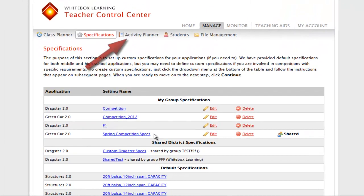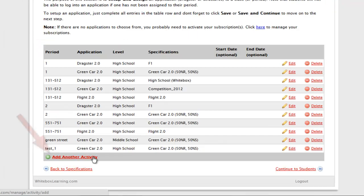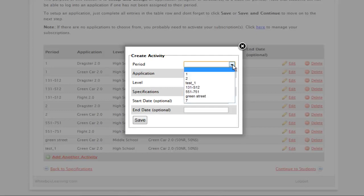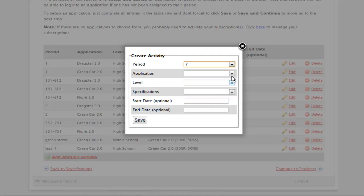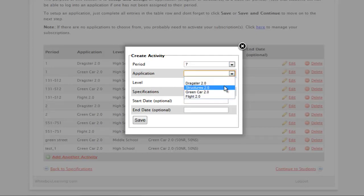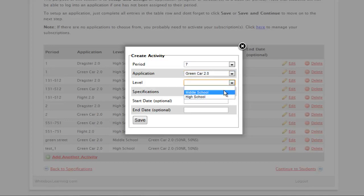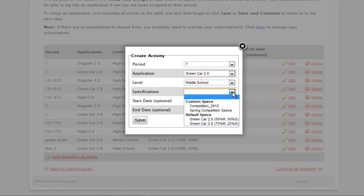Now, click Activity Planner. Then, click Add another activity and follow the prompts. In the drop-down menus, select Class Period, STEM Application, Curriculum Level, you have a choice of middle or high school standards-based content, then Specification Choice.